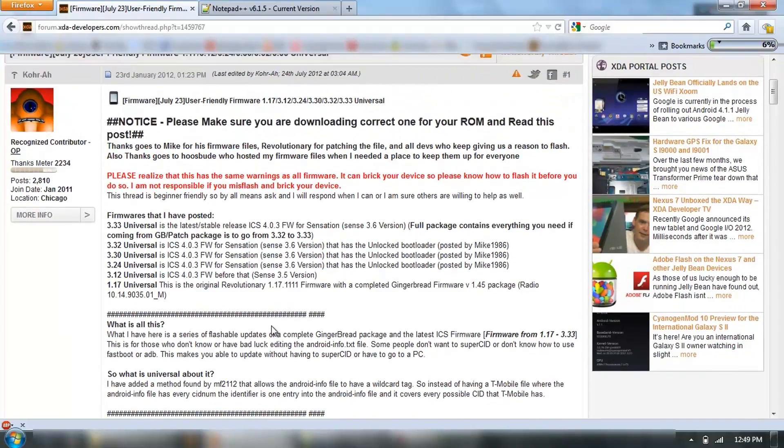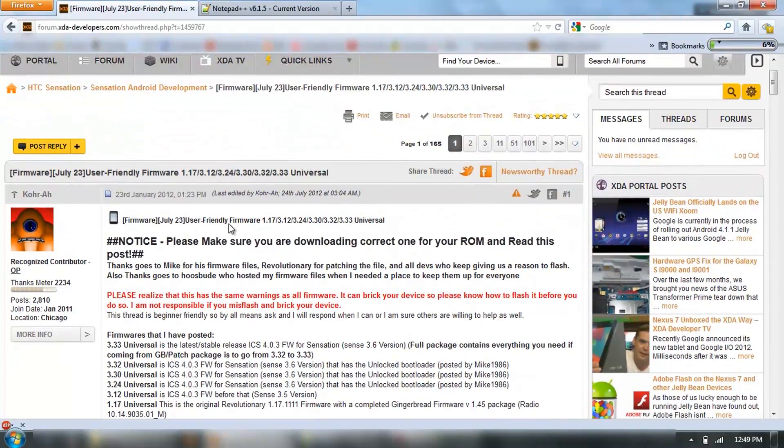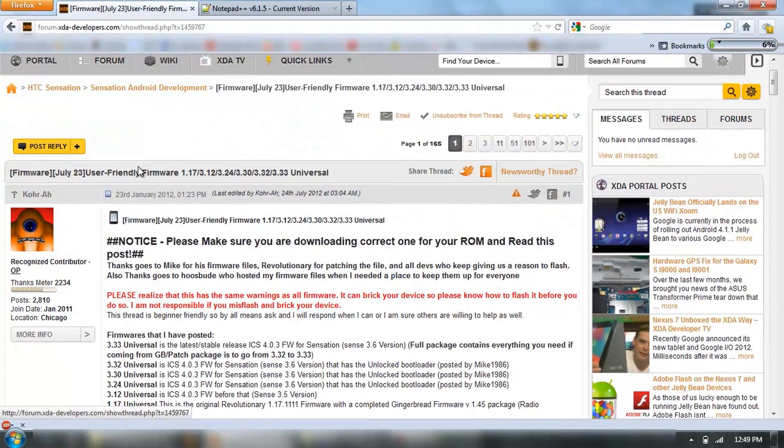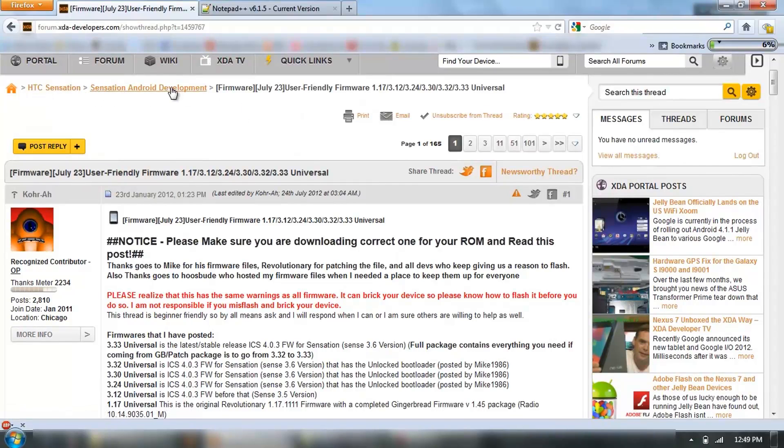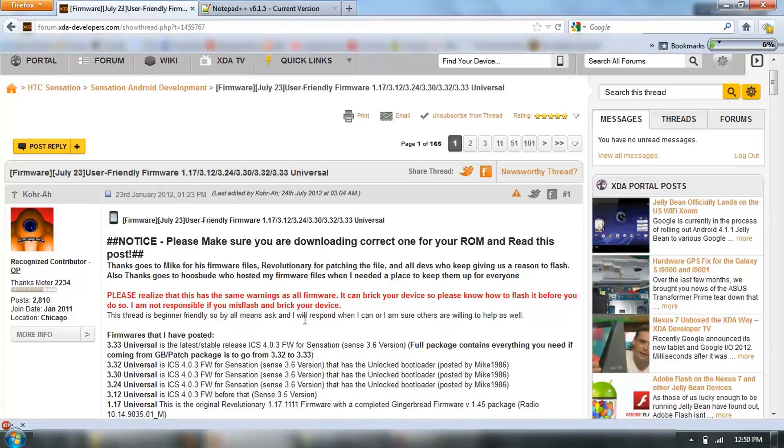First thing to do is obviously go to the forum here, and what you're looking for is under Sensation, Android Development, this Friendly Firmware, Universal.